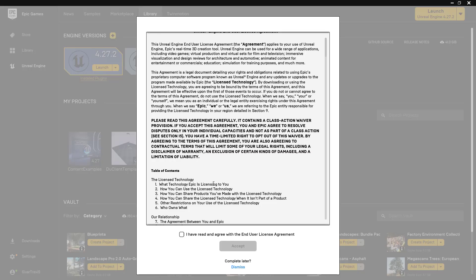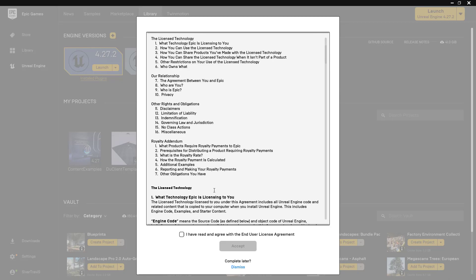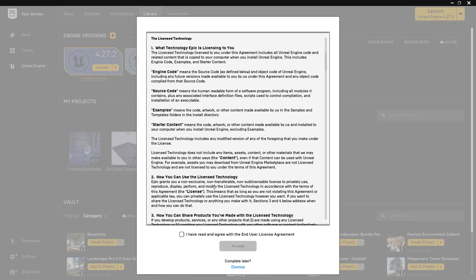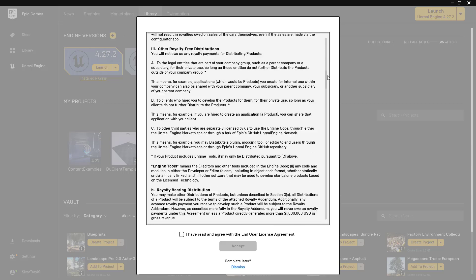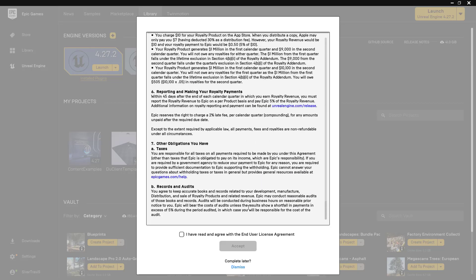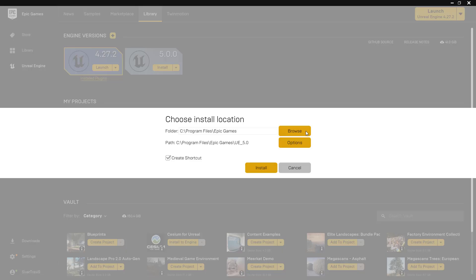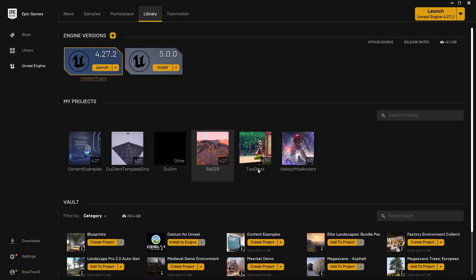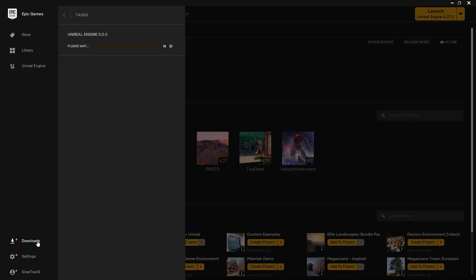And when you do that, you will get a Terms of Agreement. You can go through and read this, but once you're done, you can click on Accept. And now you can choose where you want to save your engine, and we can click Install.